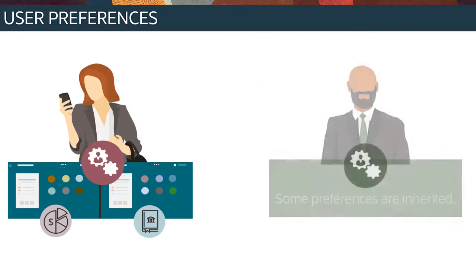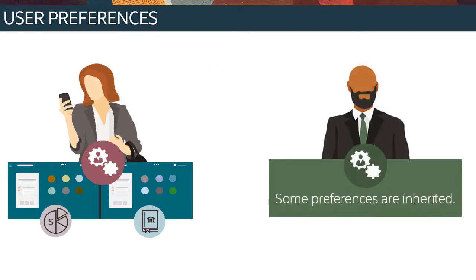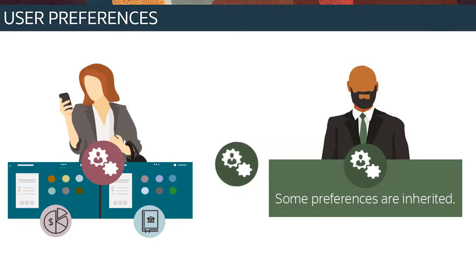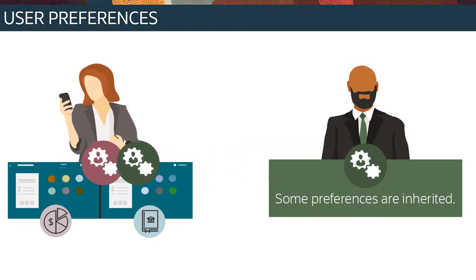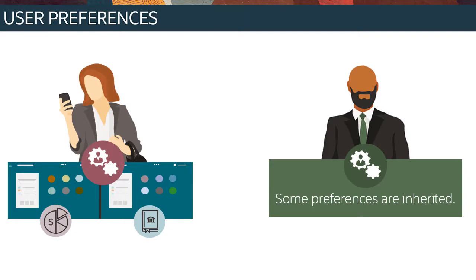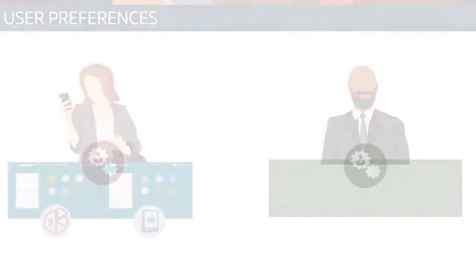By default, some preferences inherit the application settings that a service administrator originally applied. However, the preferences that you set override a service administrator's and apply across integrated business processes.